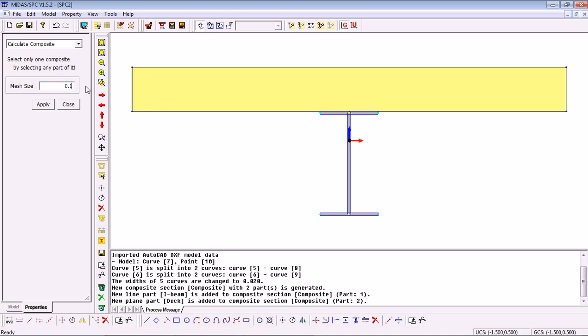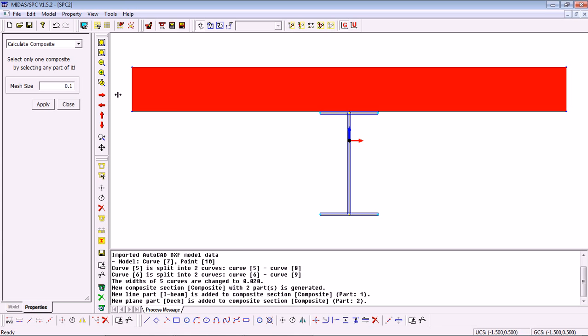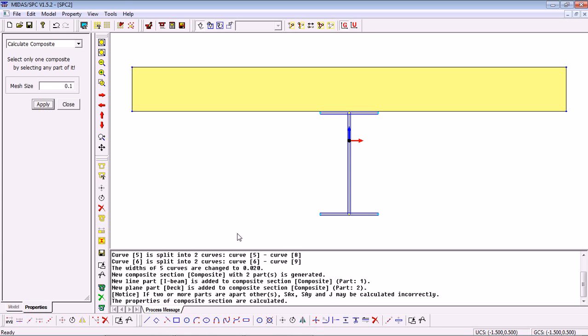Now also, we need to select a part of the section that we want to calculate. So in this case, I would simply click on the deck, click Apply and our section properties are calculated.